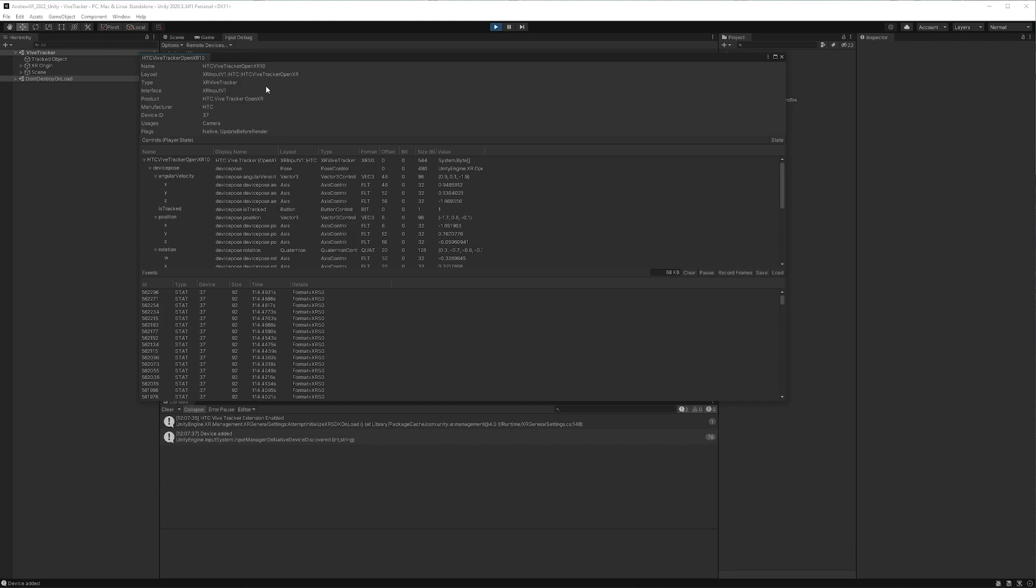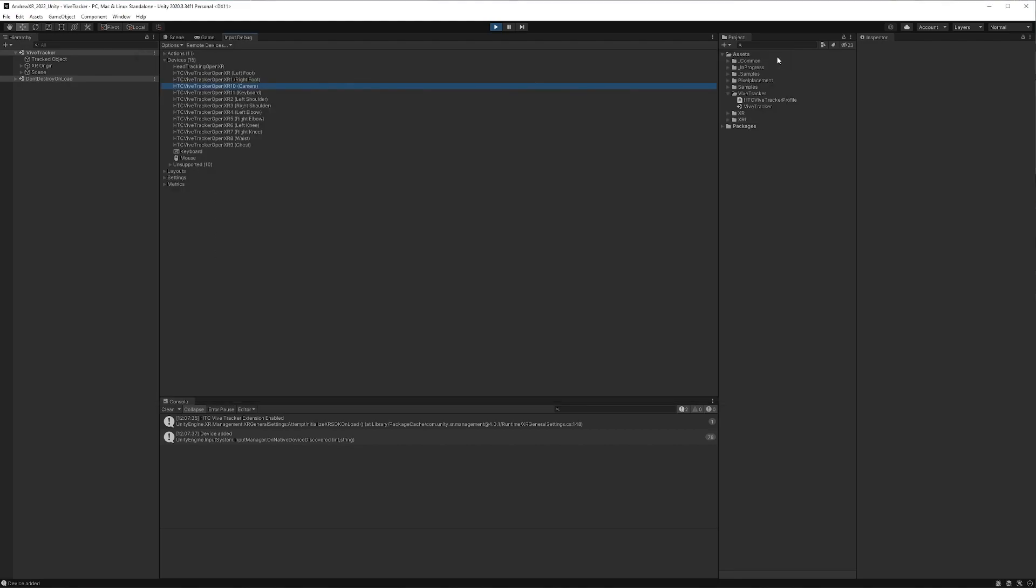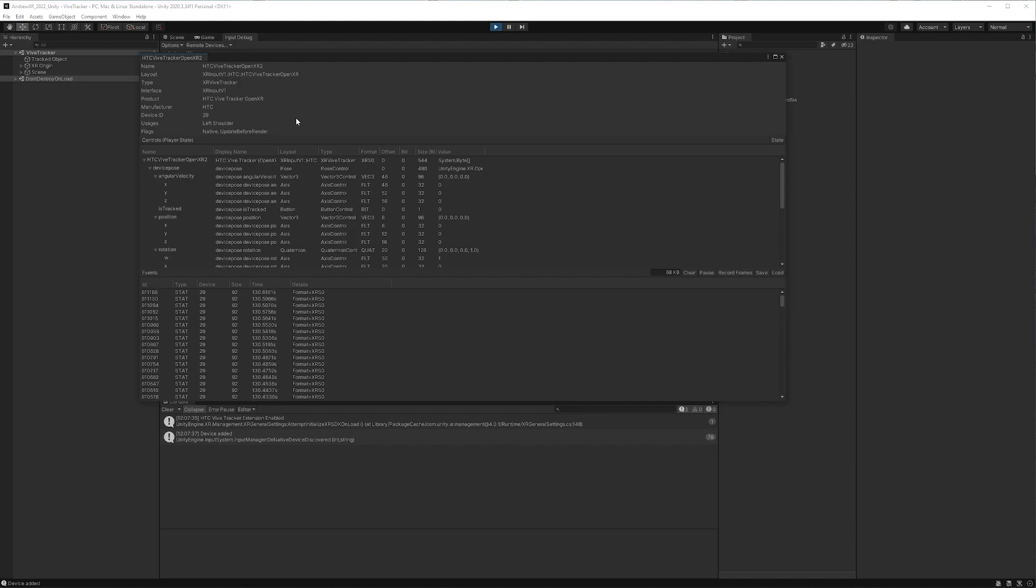So to kind of illustrate my previous point that we can actually see that this is working properly, let's go back to just the left shoulder. And you'll see that we're not actually getting any updates here. And that's all looking pretty good.